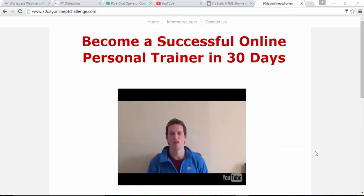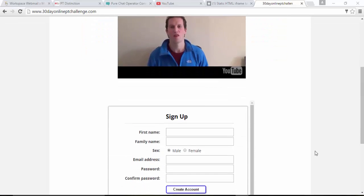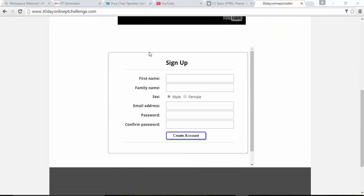Just come into my 30 day challenge website just to show you that this signup here is exactly the same one and takes you to exactly the same course. Awesome. This just demonstrates that you can have these signups on as many places as you like.